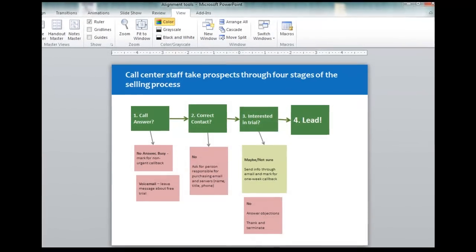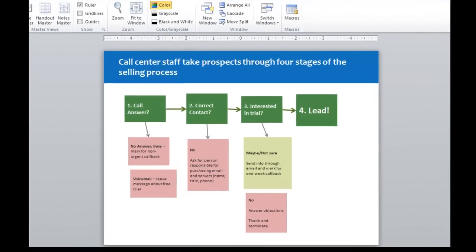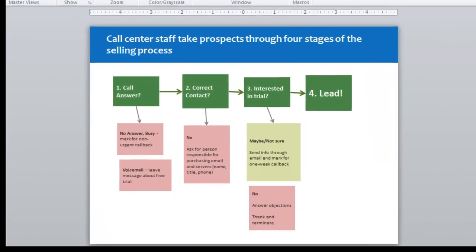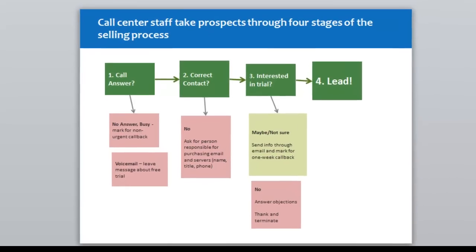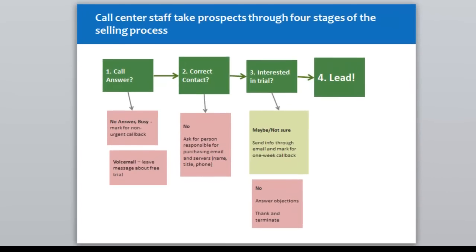As someone who leads workshops with business managers on how to use PowerPoint more effectively, one of the main things that I hear from my students is: I want to learn how to make my slides look more professional. And one of the easiest ways to do that is to pay attention to alignment.